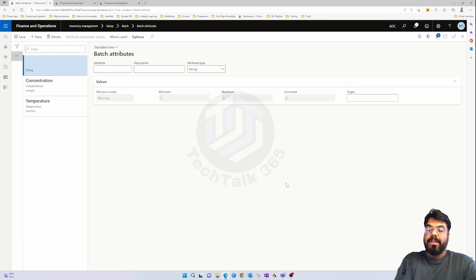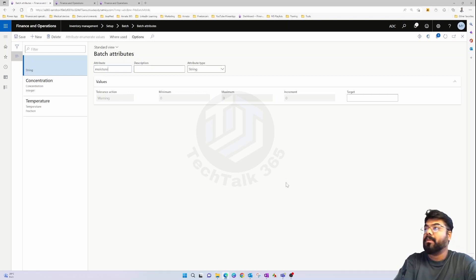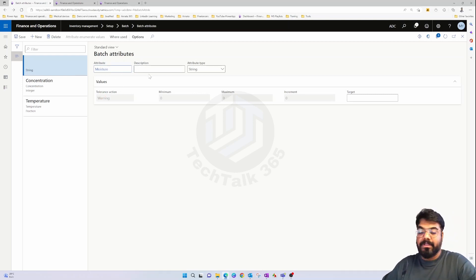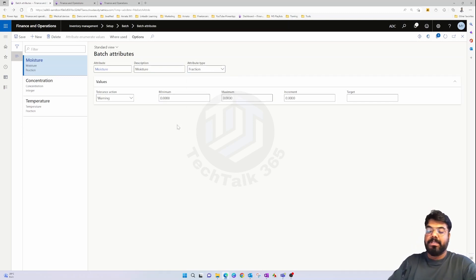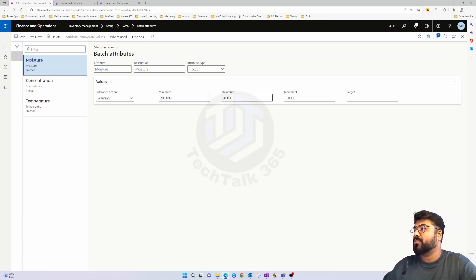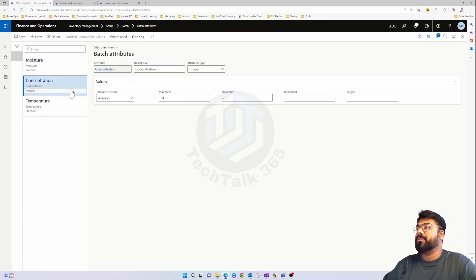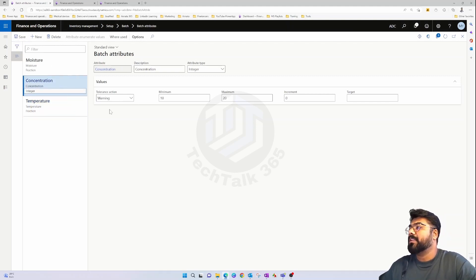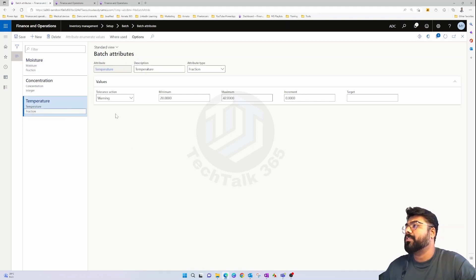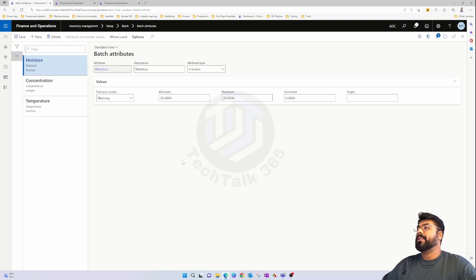The third attribute is moisture level, which also needs to be within a specific range. I'll set the moisture range to 20–35. So to summarize: temperature is 20–42, concentration is 10–20, and moisture is 20–35. Let's save those batch attributes.